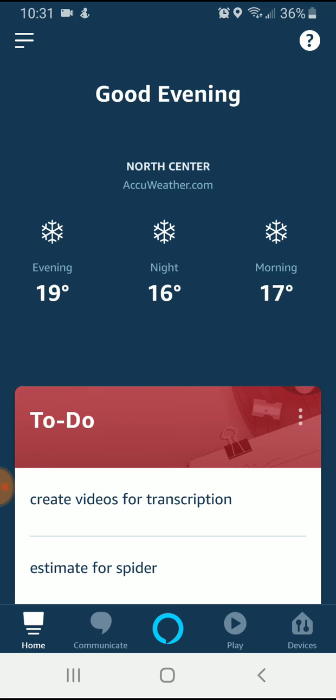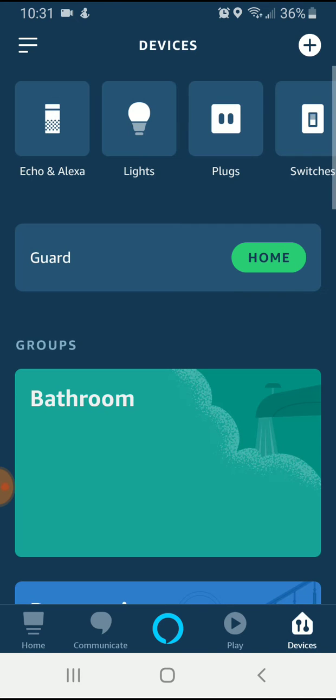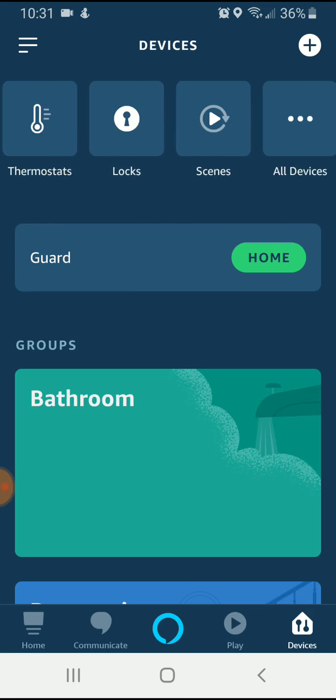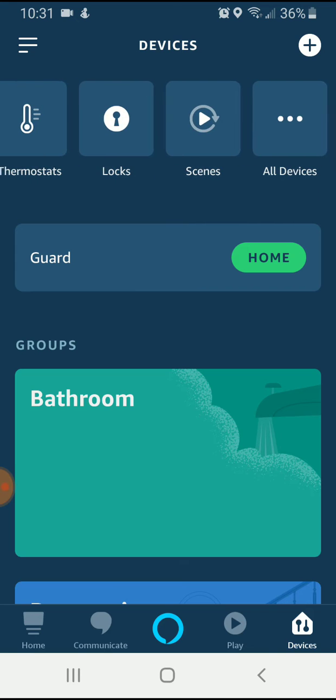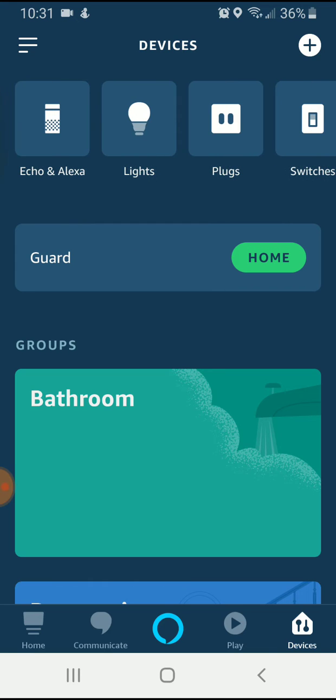Now you can navigate up here at the upper left, but I find that it is easier to navigate for this particular feature down below at the bottom. And you've got home, communicate, the Alexa symbol, play and devices. And all we're going to do is click on devices down here in the lower right hand corner.